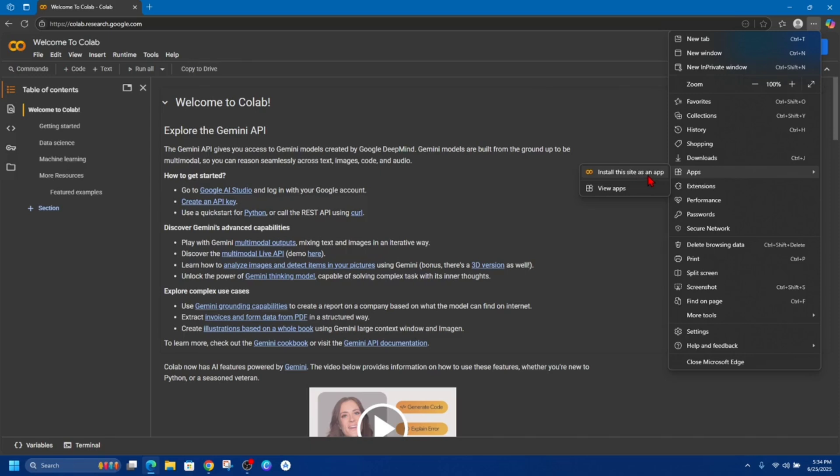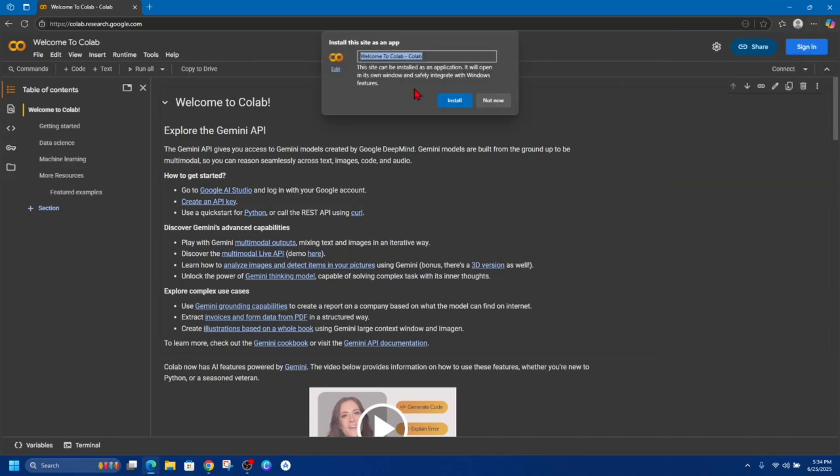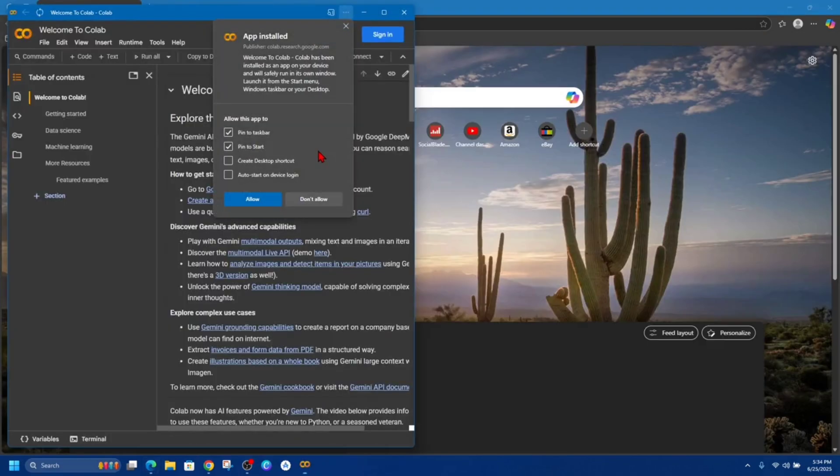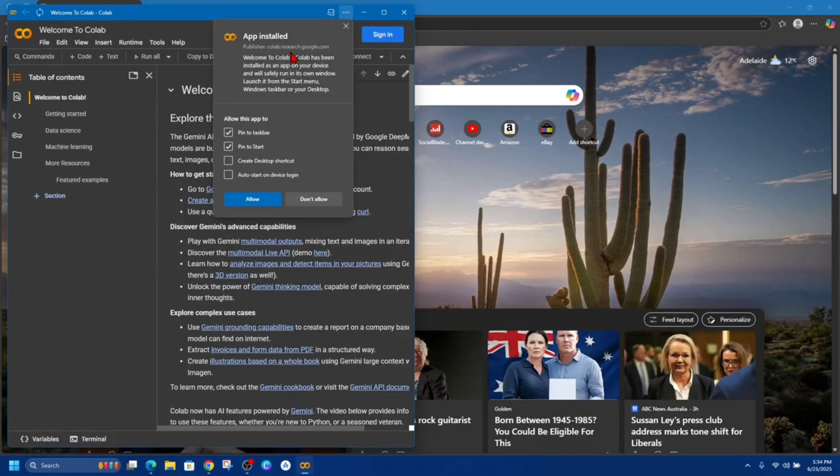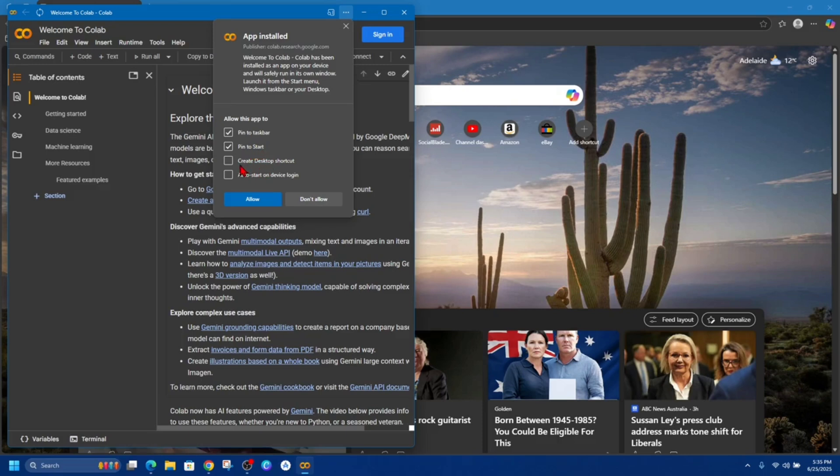So do that and then it'll say welcome to Colab, click on install. And now from here it'll say app installed, then allow this app to pin to taskbar, pin to start.